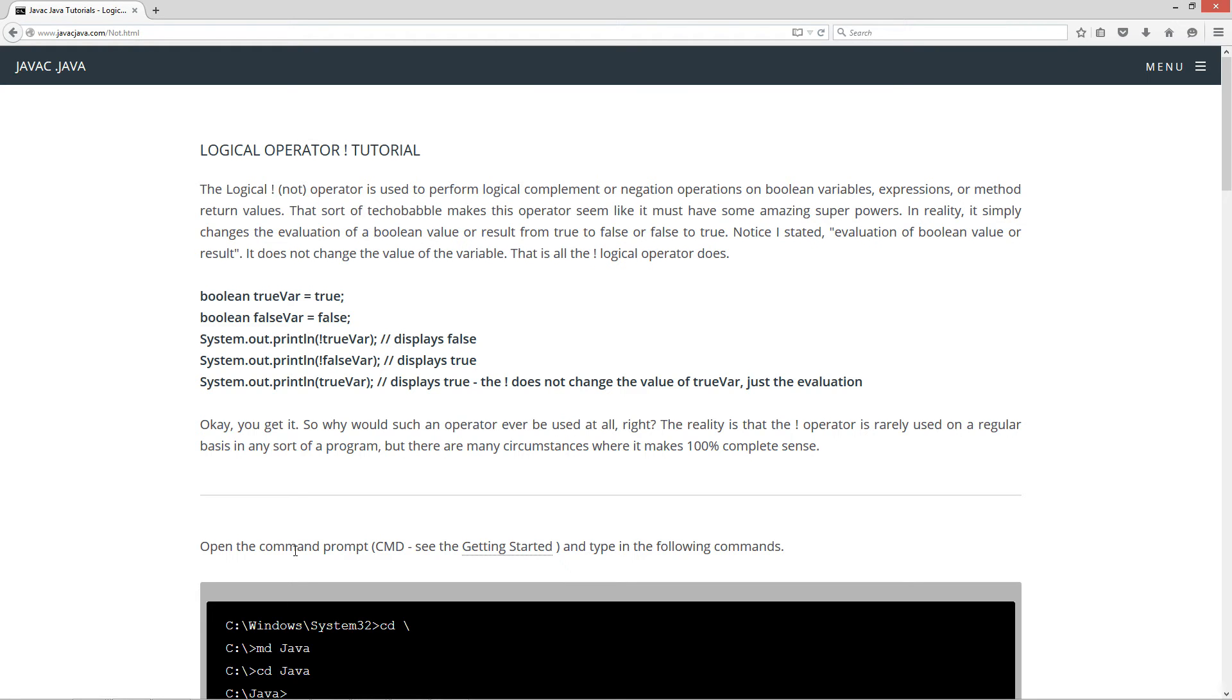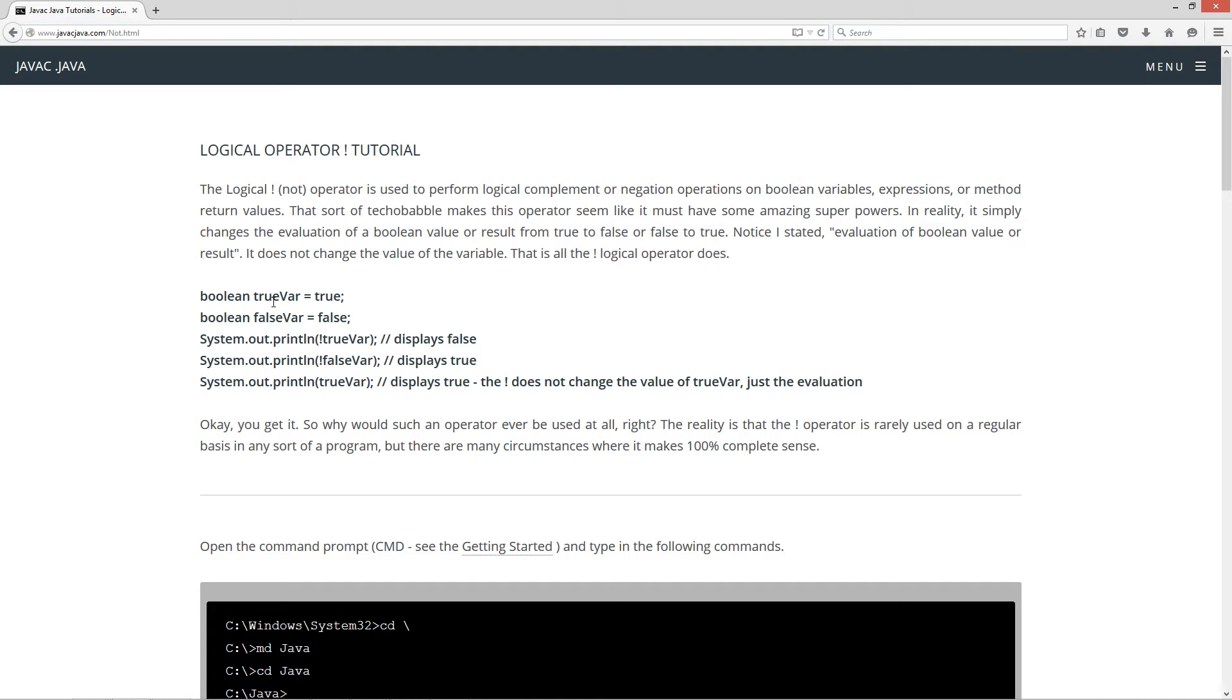The logical exclamation mark NOT operator is used to perform logical complement or negation operations on Boolean variables, expressions, or method return values. That sort of technobabble makes this operator seem like it must have some amazing superpowers. In reality, it simply changes the evaluation of a Boolean value or result from true to false or false to true. Notice I stated the evaluation of a Boolean value or result. It does not change the value of the variable.